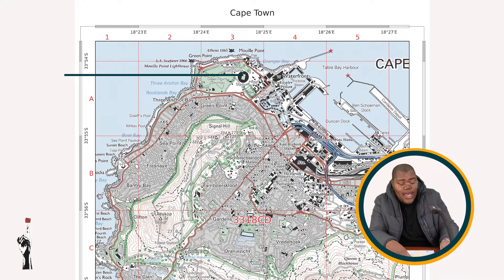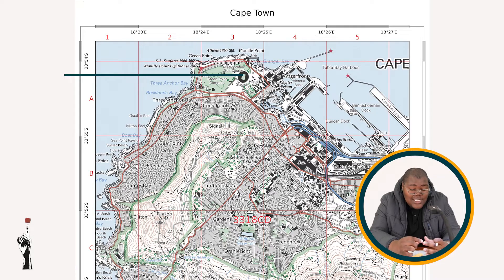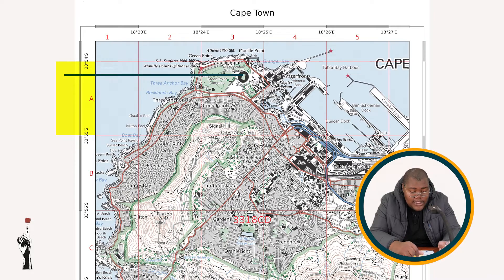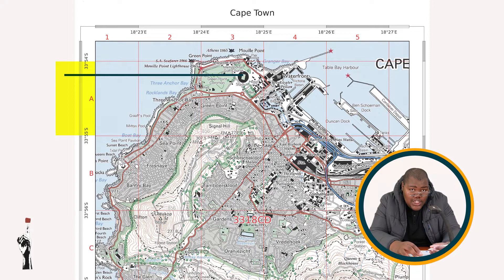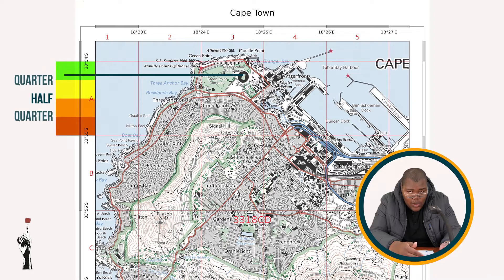Looking at our minutes, as I mentioned in lesson four, a feature is always located between two minutes and it always gets the smaller minute. This feature is located between 54 and 55 minutes, so it gets 54 minutes. If you're going to use estimation and not the times-60 rule, you need to divide your blocks into four equal parts.